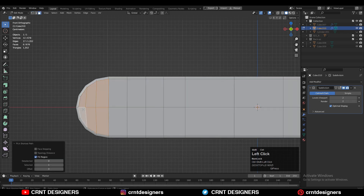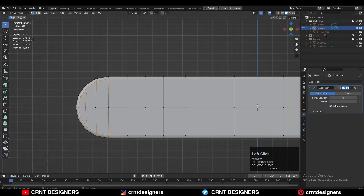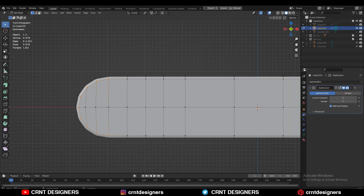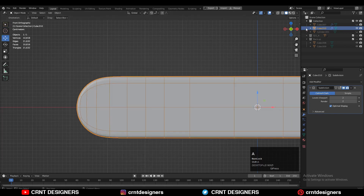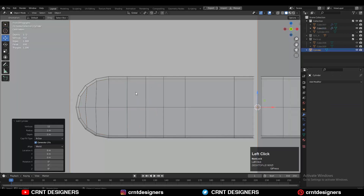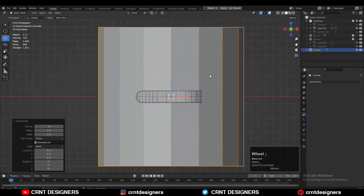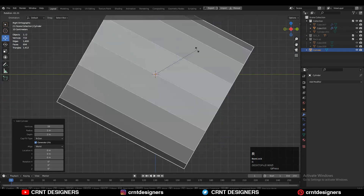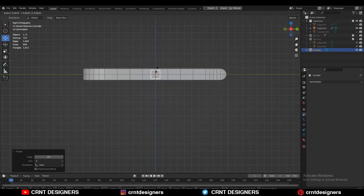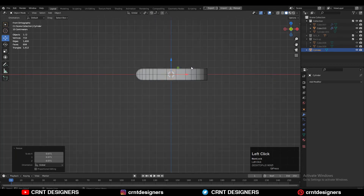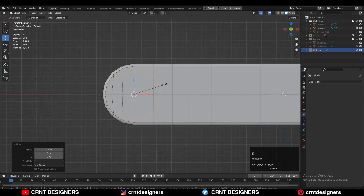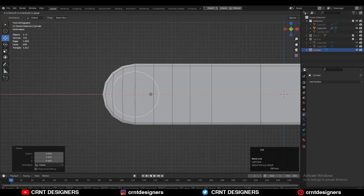Select the faces — the vertex count is 9, so 7×2=14, plus 2 equals 16. We need a 16-vertex cylinder. Shift+A to add a cylinder with a vertex count of 16, rotate it 90 degrees, adjust its scale and position.